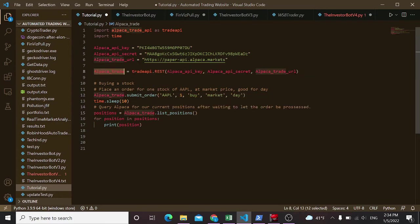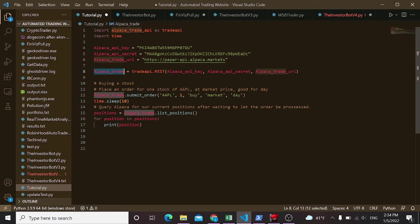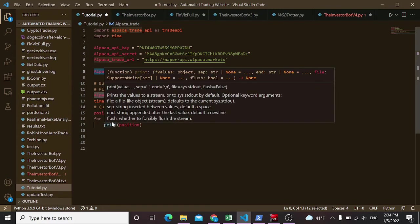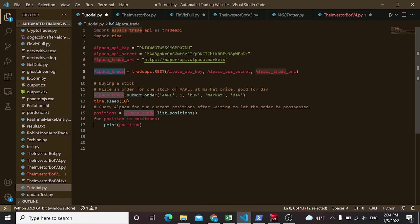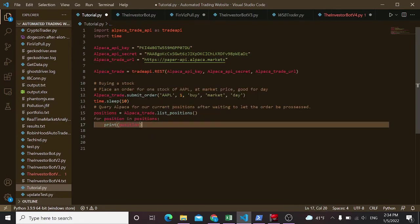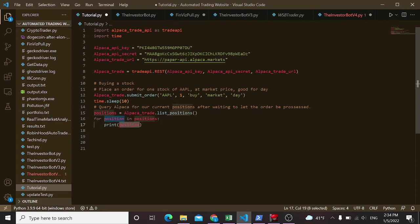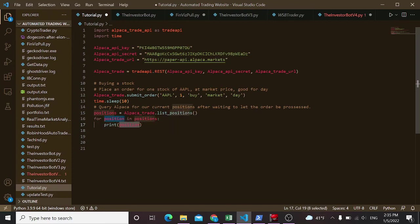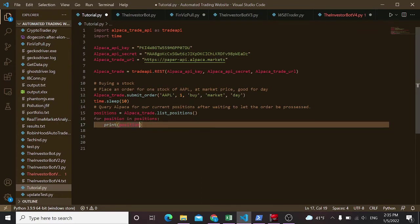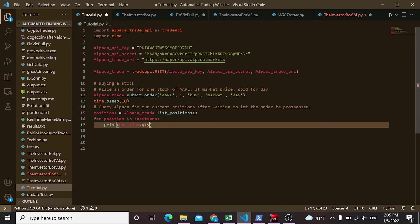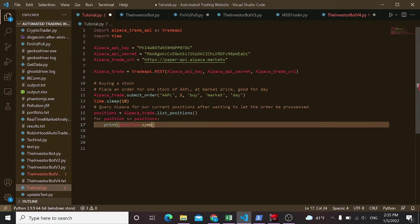So then what we're doing, this Alpaca trade, which is this instance here, dot list positions. This is going to return all the positions, owned stocks. So anything you own is going to return it in a big list, a list of objects. That's a key part here. So when I say for position in positions, it's a list, so I need to do that print position. This is not just going to return like Apple. That's going to return a big table of values. It's going to be like ticker is Apple, quantity is one, potential profit loss, like unrealized profit loss, all this stuff. So it's going to return a bunch of stuff, which is good. And then if you want to index that later on, you can do like dot quantity.